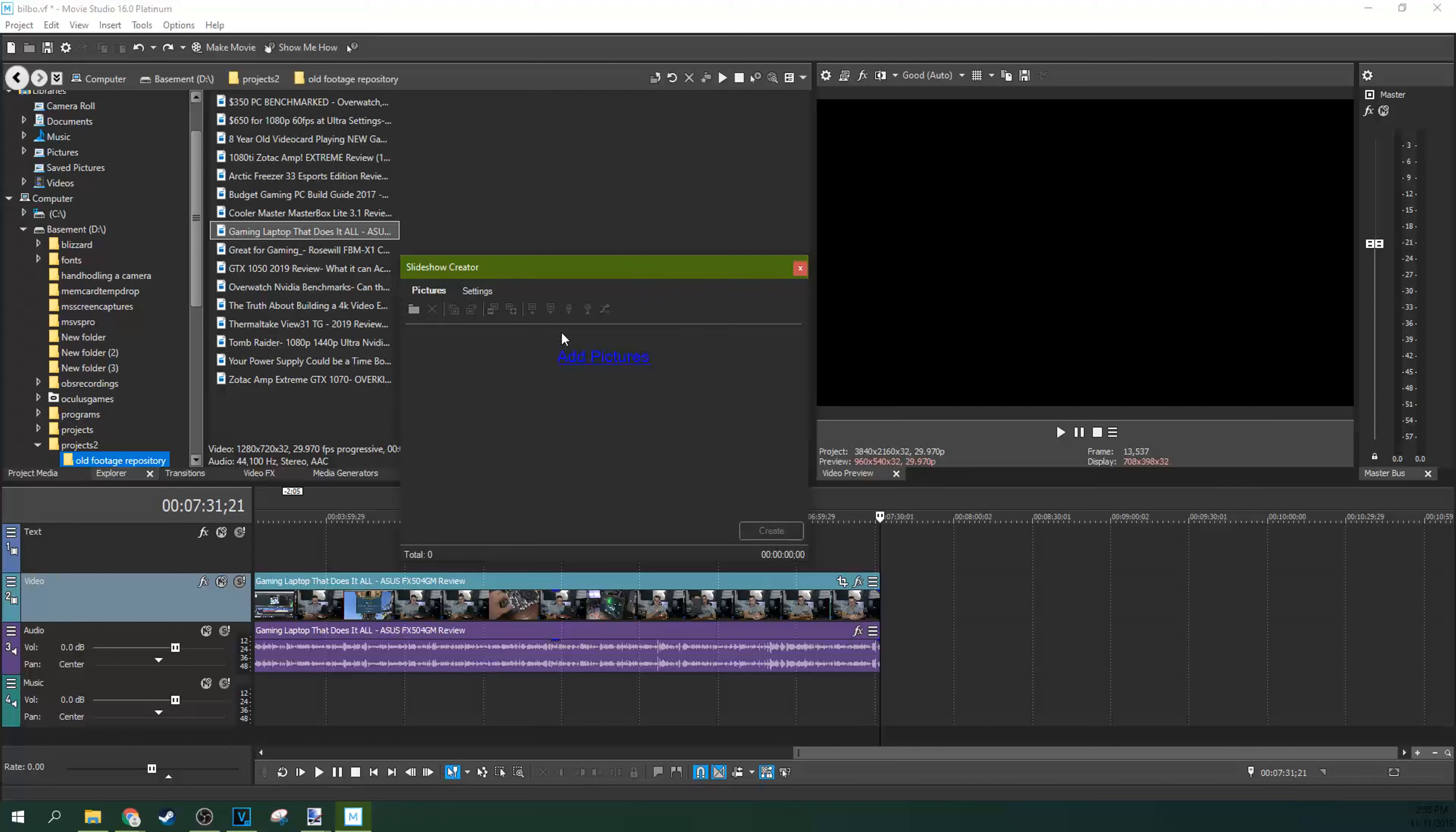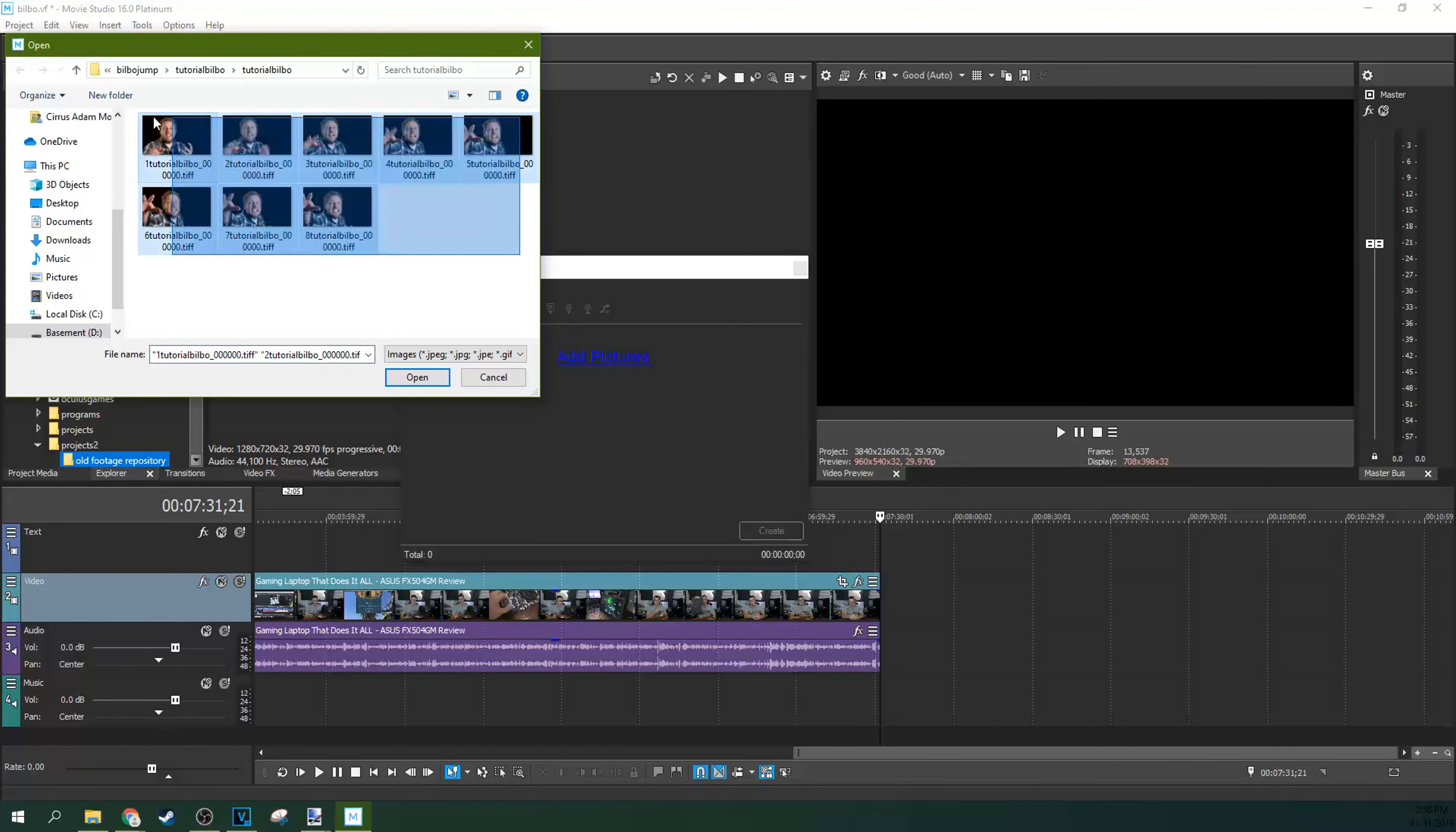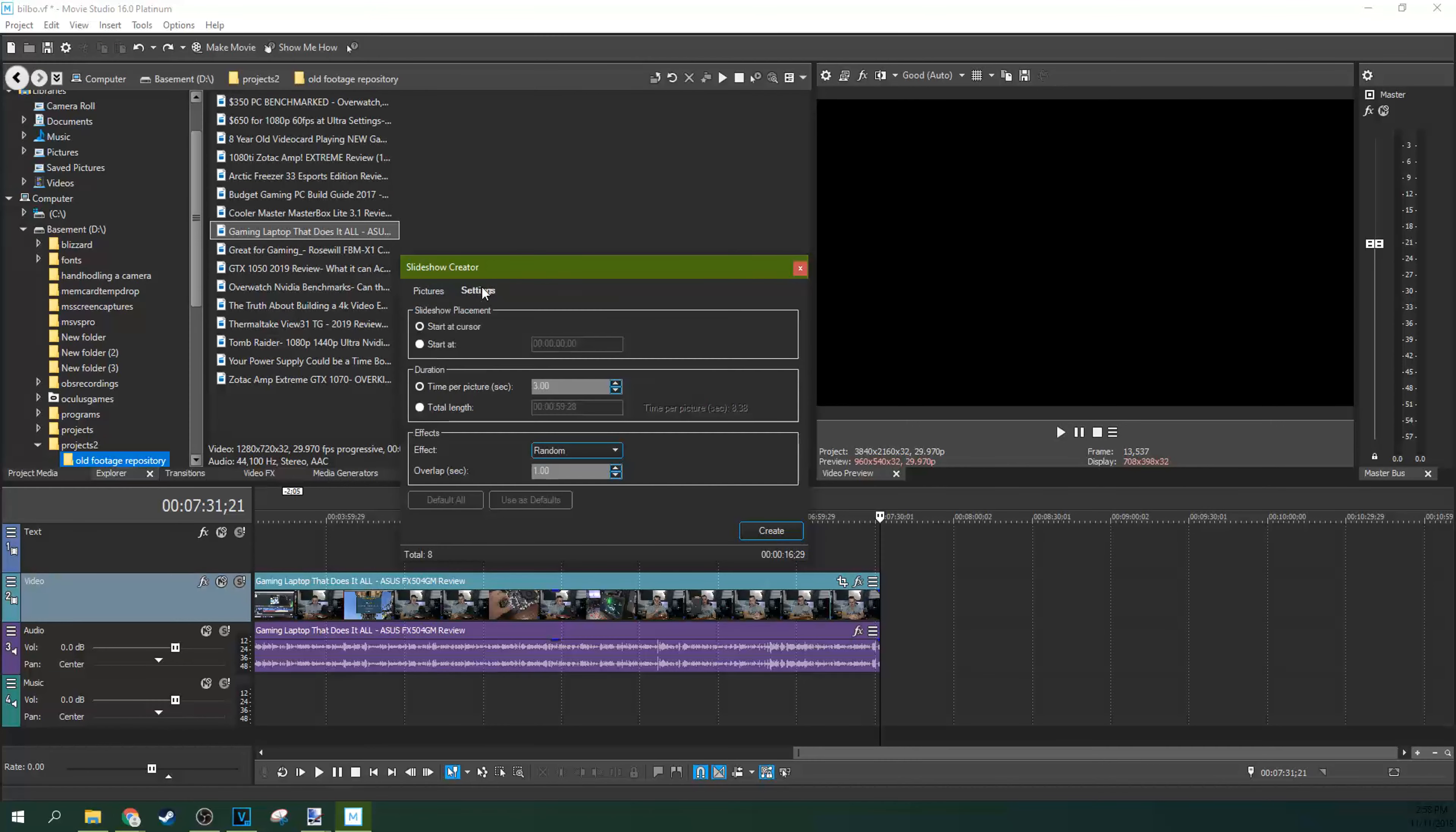But if you want to add a whole lot of photos at one time, you can actually just go to Insert and Slideshow. You can build whole slideshows. It'll pop this window up right here. I have a tutorial going over more settings. You can go to Add Pictures. You can just grab a set of pictures. It'll organize them for you. And then you can hit Start at Cursor if you want it to start here. That's Start at Cursor. Or Start at the beginning. You can actually select an exact timecode you want.